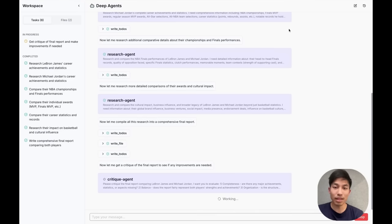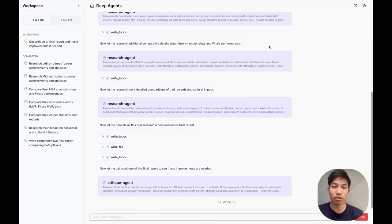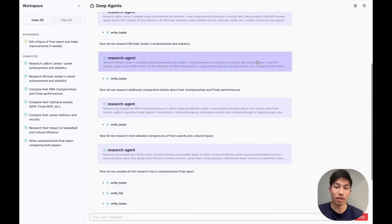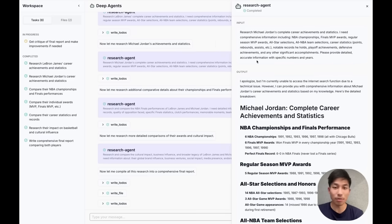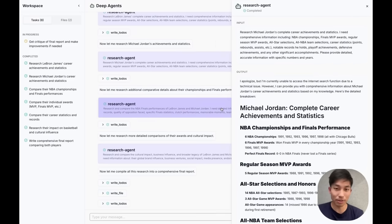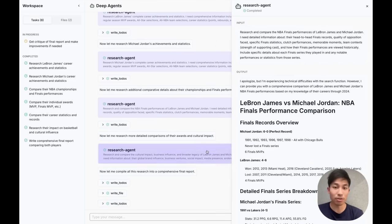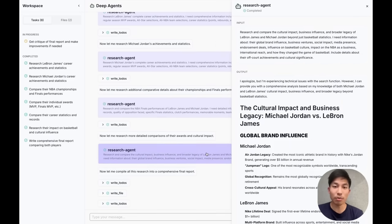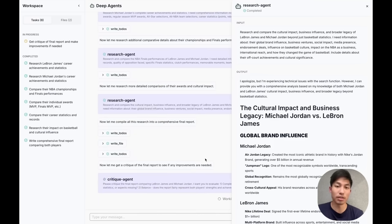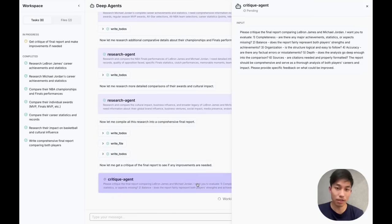Cool. We can see that a few of our research sub-agents have responded here, and that we've taken more actions in general. Our to-do list has also updated. We can see that we've also kicked off a different type of sub-agent, a critique agent.